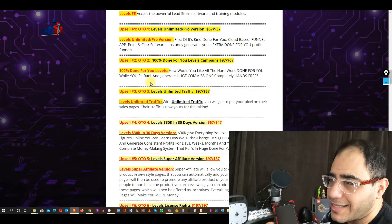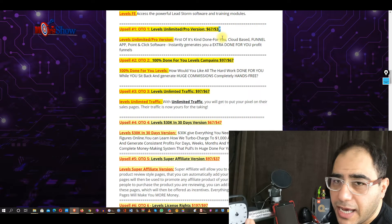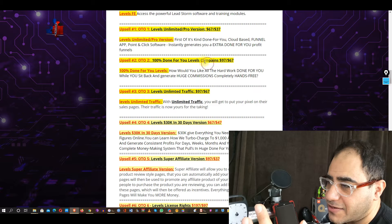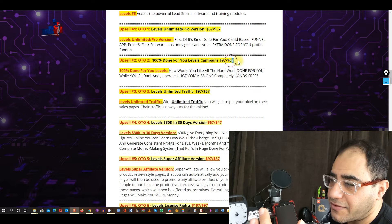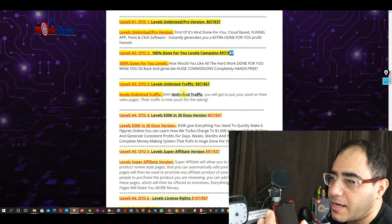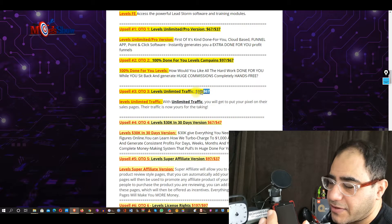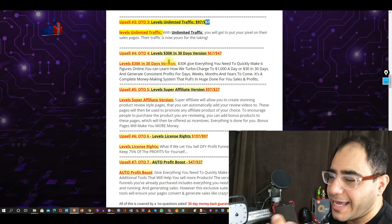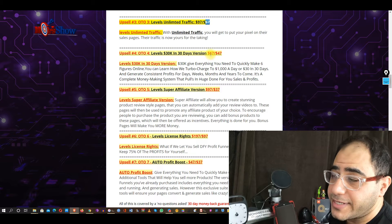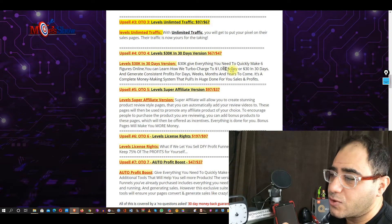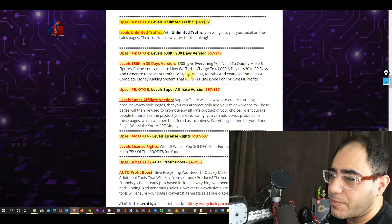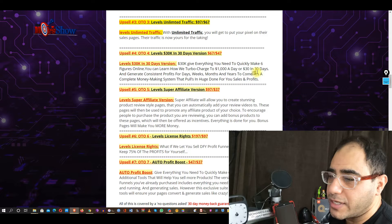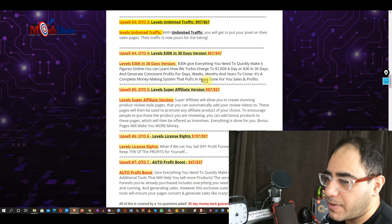OTO number one: Levels Unlimited Pro Version — $67 retail, $37 down sale. OTO number two: 100% Done For You Levels Campaigns — $97 retail, $67 down sale. OTO number three: Levels Unlimited Traffic — $97 retail, $67 down sale. OTO number four: Levels 30K in 30 Days Version — $67 retail, $47 down sale. This one gives you everything you need to quickly make six figures online — learn how to turbocharge to $2,000 a day or $30,000 in 30 days and generate consistent profit for days, weeks, months, and years to come.